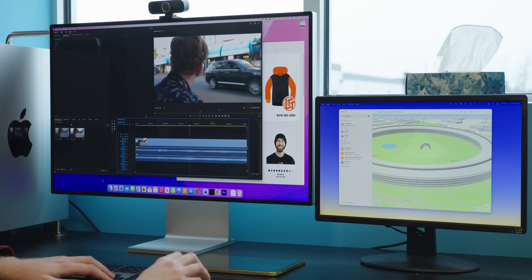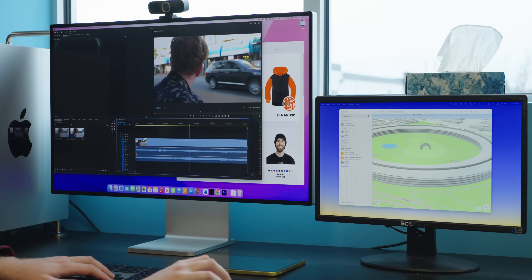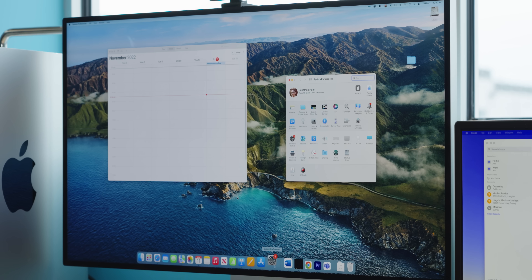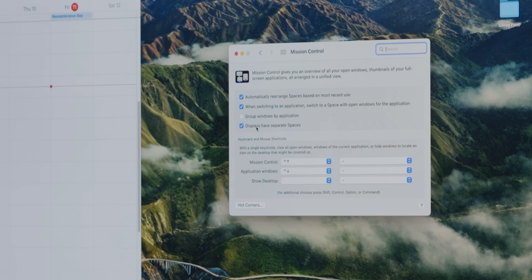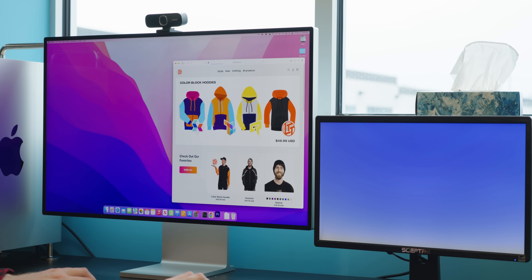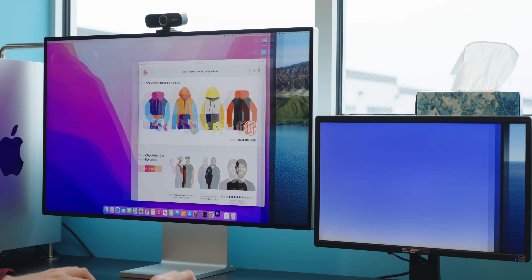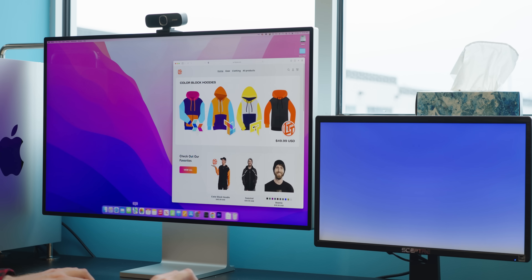Our final missing setting has to do with multiple monitors. As it currently stands, the dock will move to any monitor that your mouse happens to brush along the bottom of — unless you change the 'displays have separate spaces' option, which doesn't seem like it should affect the dock, but it does.